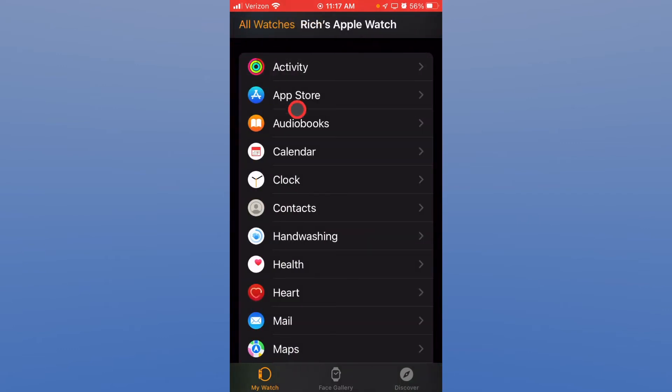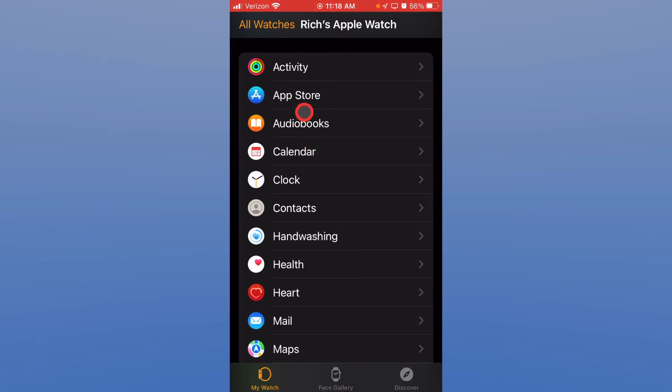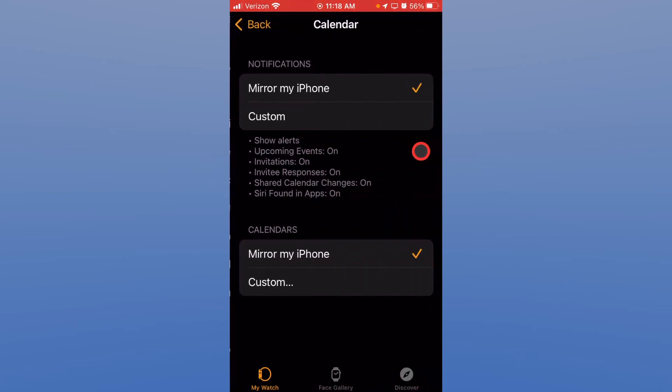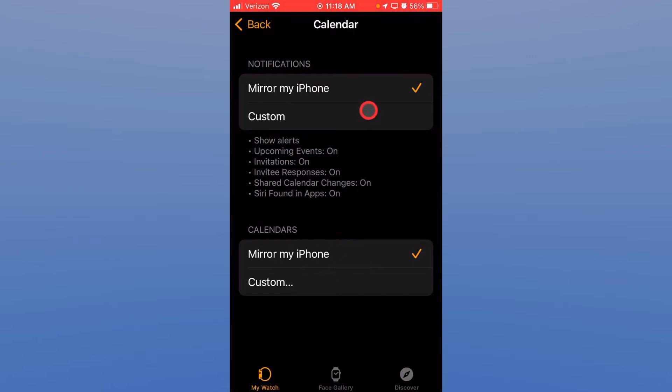You can certainly download new applications for the watch. A lot of the applications I have on the iPhone mirror over to the watch and that's where you see them show up here. You can listen to audiobooks through your watch. You can look at calendars and let's just open up the calendar app here. So again you can mirror or you can make custom. I mirror my iPhone for both of these. I don't want to do adjustments.